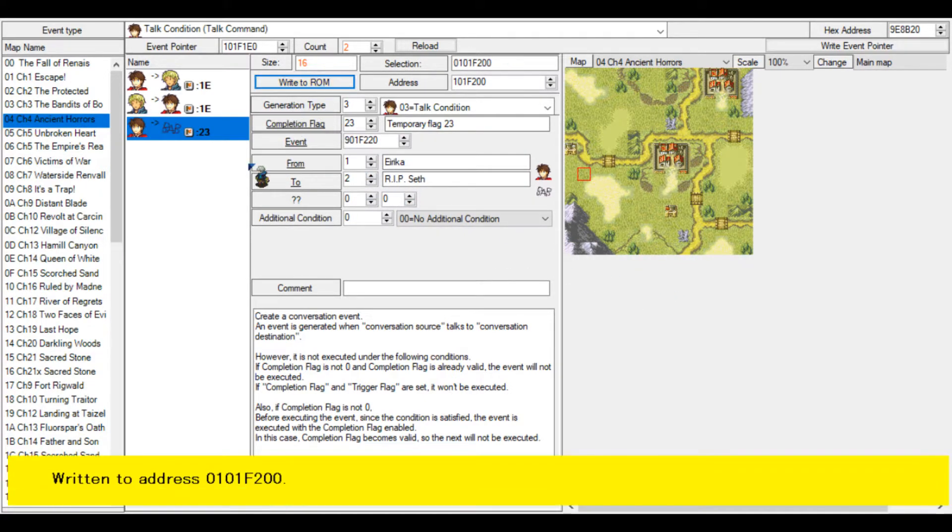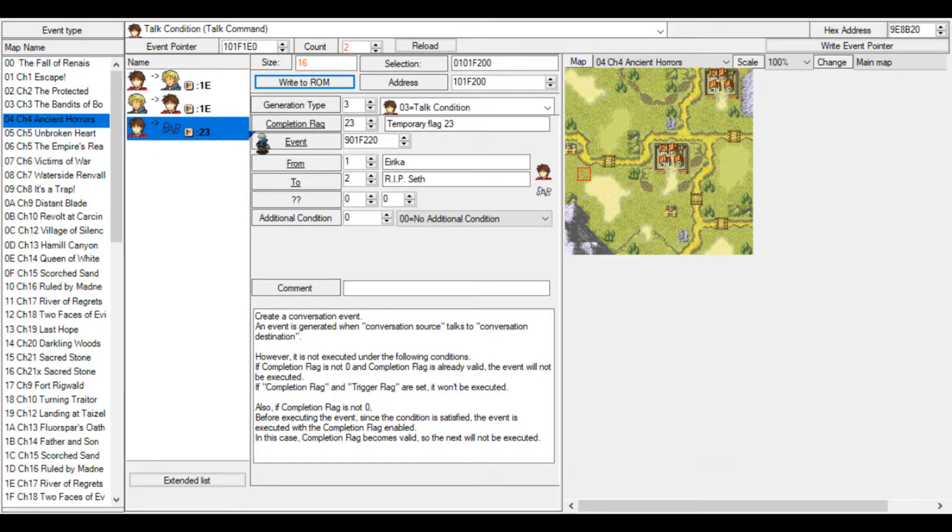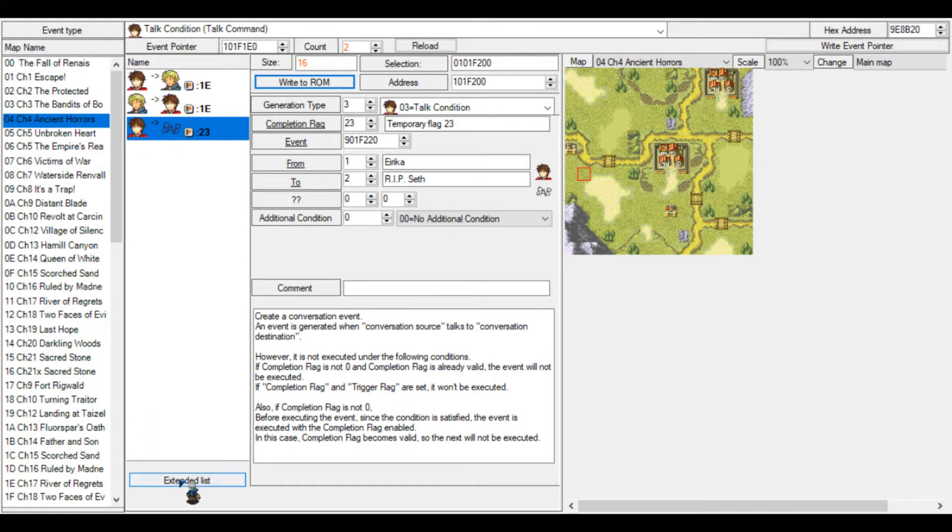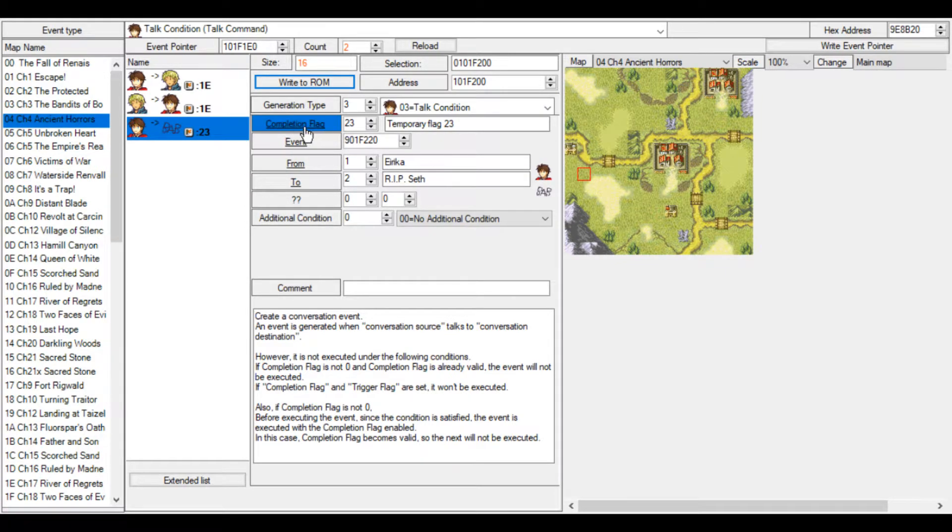Just let's do just Erika and Seth just to show it off. Let's click write to ROM. And now, what we have is Erika can talk to Seth. Seth cannot talk to Erika. We need to make another talk convo at the extend list option. We're not going to do that now because I wanted to keep the video a little short. Now let's get into the event itself.